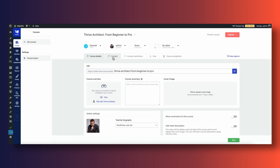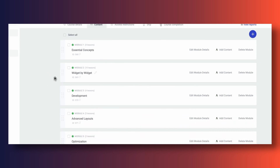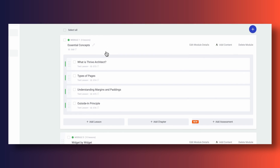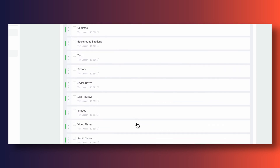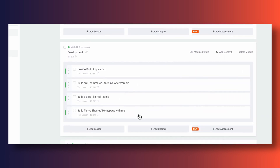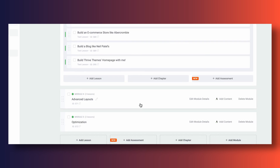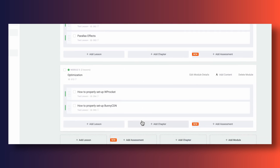Let's assume we wish to let people take our course for free. In my case, it's going to be a course about how to become a Thrive Architect expert — I'm calling it 'Thrive Architect: From Beginner to Pro.' I want to structure it into five modules: one about Thrive Architect essentials covering basic design principles, one about Thrive Architect widgets, a development module where we build real-life websites, a more advanced module for advanced web design layouts, and one last module about optimizing our Thrive Architect-built pages.